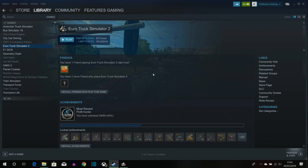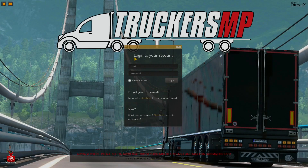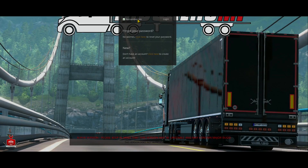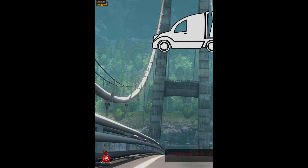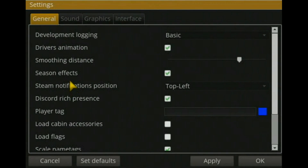Now you're ready to launch TruckersMP. When you open it, a login screen will appear — type in the email and password you used to sign up to TruckersMP. You can also select 'Remember me' so you don't have to type your details again next time.